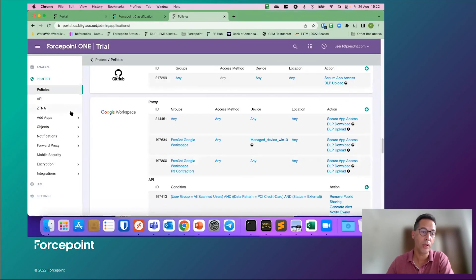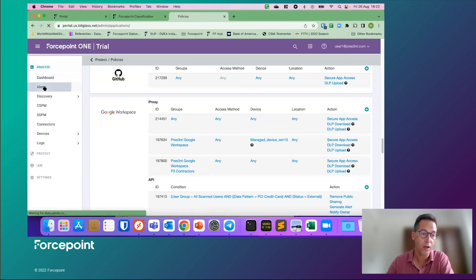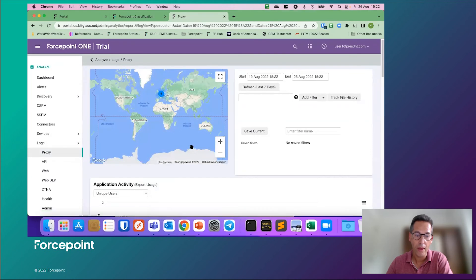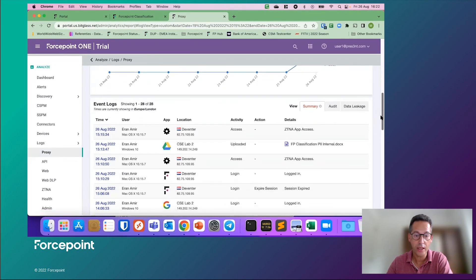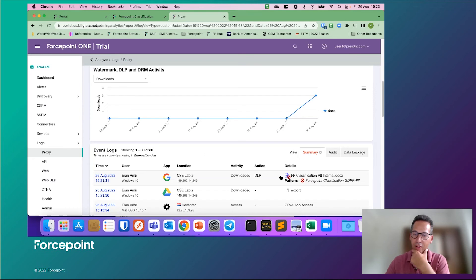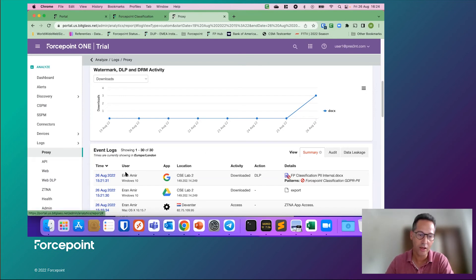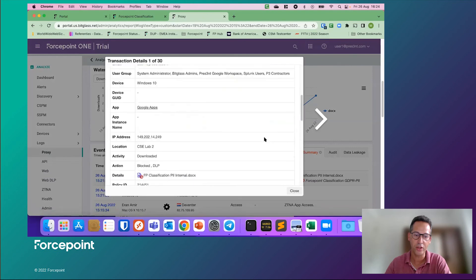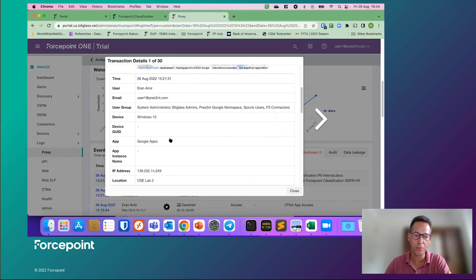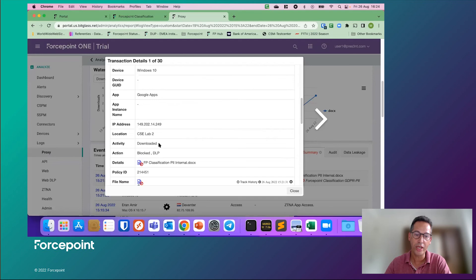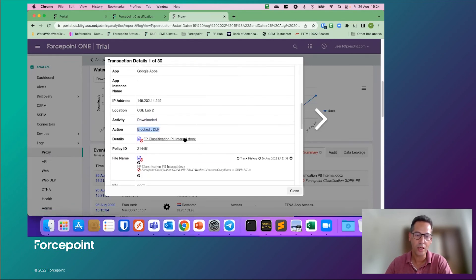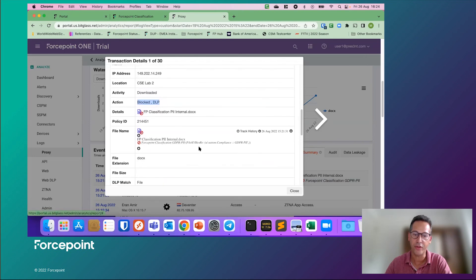If we go back into our ForcePoint One portal, we can also analyze this event. When we go and look in the logs, we should have an event. We can see the event has appeared. The pattern was this classifier, and the file name is there. If we click on the timestamp, we can see a bit more detail: where the event took place, what the username was, groups, apps, etc. What the activity was — a download — whether it was blocked yes or no, and by what type: a DLP block. Again, the file name and the classification parameters.